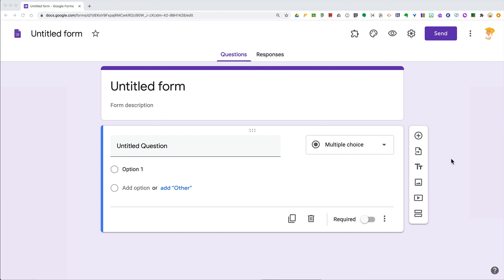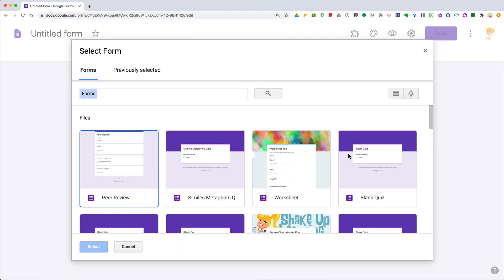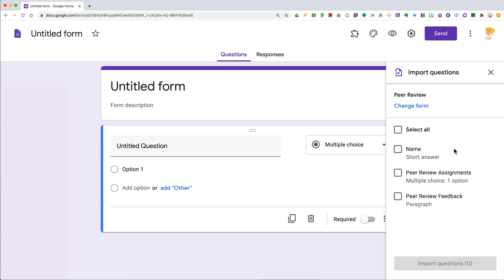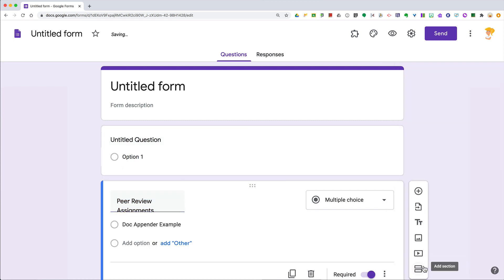When you're in Google Forms, look over here next to your question on the toolbar. The second little icon that looks like a piece of paper with an arrow on it — if you hover over that it says 'Import Questions.' Click on that and then navigate to the form where you want to import the questions from. Click 'Select' and then a sidebar will appear where you can select all of the questions or just select individual questions to import. Then click the 'Import Questions' button down at the bottom — boom, it is that easy!